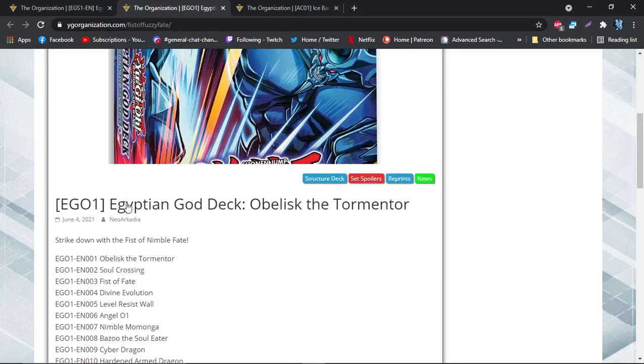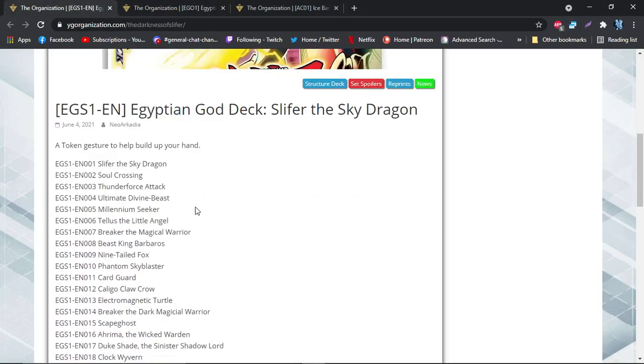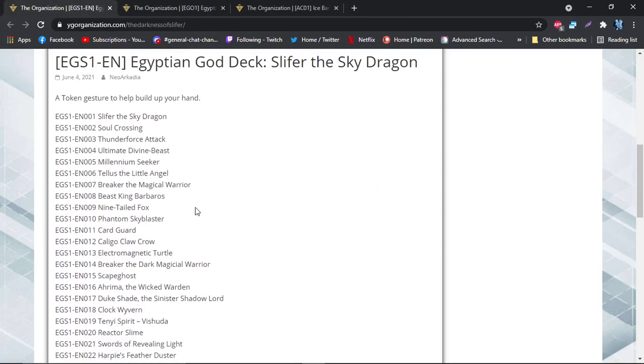But I think that Slifer's deck is a little bit lackluster in my personal opinion. However, I do think that I do like Slifer more. So personally, because I like Slifer more, I'll probably buy the Slifer deck. Next up, what are some notable reprints?